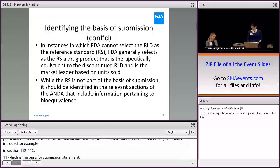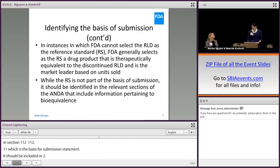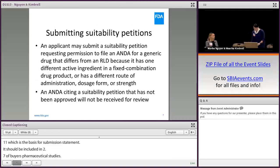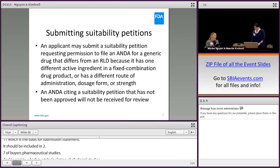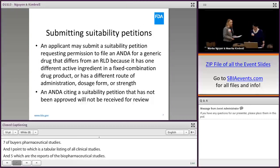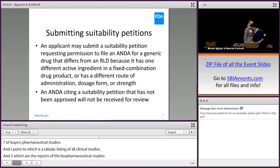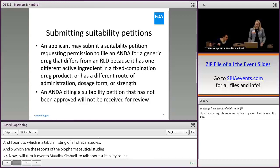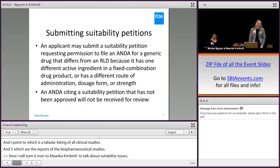Specifically, it should be included in section 1.12.11, which is the basis for submission statement. It should be included in 2.7.1, which is a summary of biopharmaceutical studies; in 5.2, which is a tabular listing of all clinical studies; and 5.3.1, which are the reports of the biopharmaceutical studies.